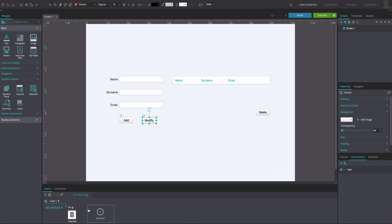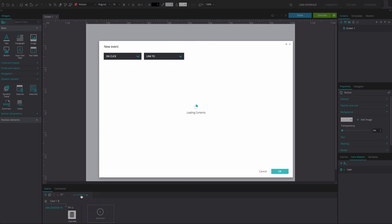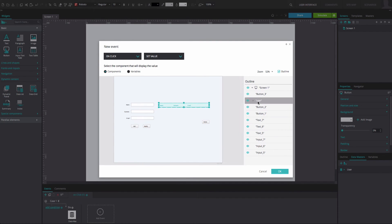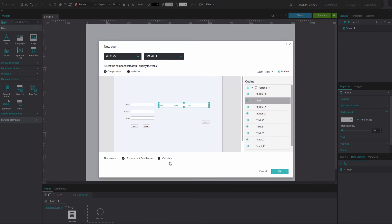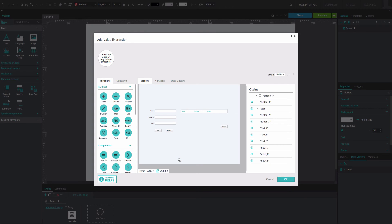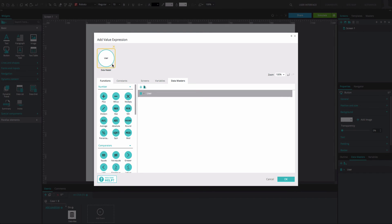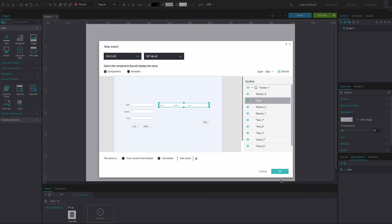Right-click on the event you've just created and select the option Add action after selected. Add an OnClick and Set value event. Select the data list from the Outline tab. Below, set the value as calculated and then select the Add expression option next to it. In the Expression Builder that appears, go to the Datamasters tab and drag your Datamaster to the Expression Builder. Click OK twice.